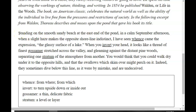Standing on the smooth sandy beach at the east end of the pond in a calm September afternoon, when a slight haze makes the opposite shoreline indistinct, I have seen whence came the expression the glassy surface of a lake. When you invert your head, it looks like a thread of finest gossamer stretched across the valley and gleaming against the distant white pine woods, separating one stratum of the atmosphere from another.